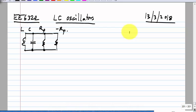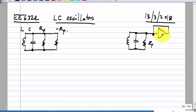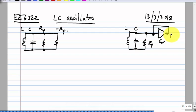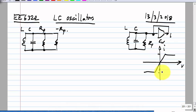The other model is closer to reality and we have a transconductor used to realize a negative resistance. The I versus V of the transconductor goes like that and it has some current limiting.